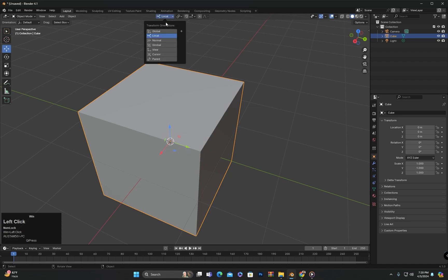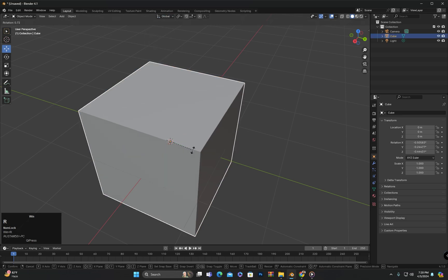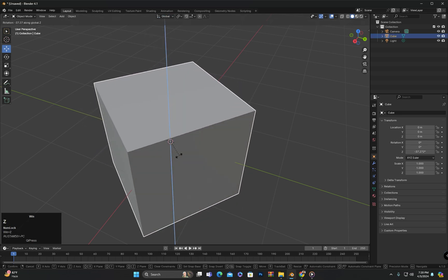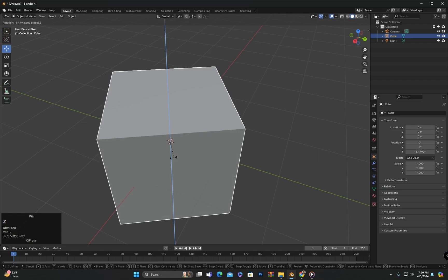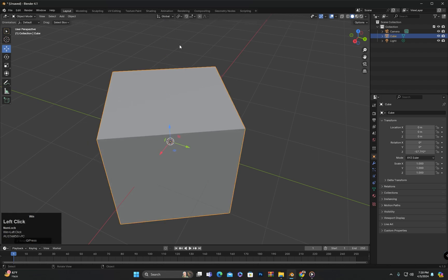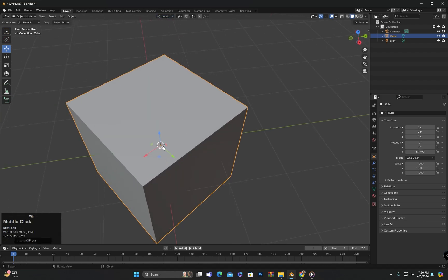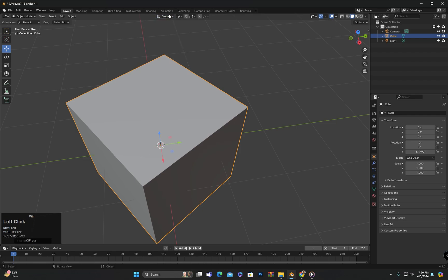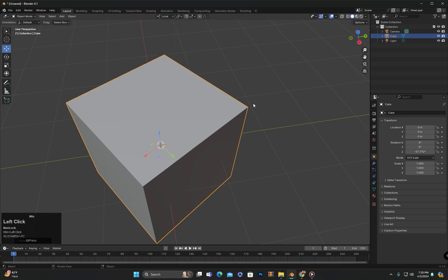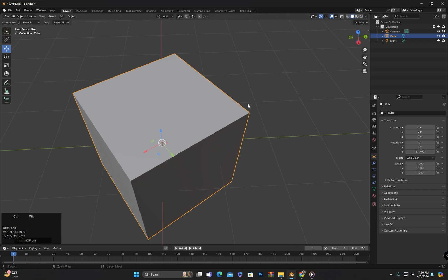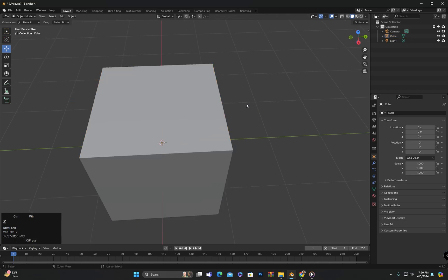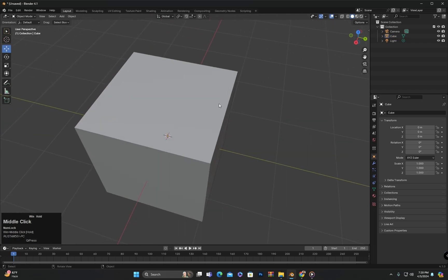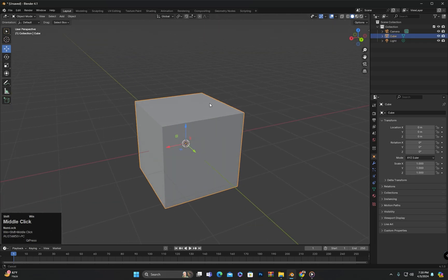But if I rotate the object, you can see that the gizmo is still aligned with the 3D world. However, when we select Local here, the gizmo also rotates according to the object. This means that the object has its own coordinate system which changes its orientation based on the object's transformations.